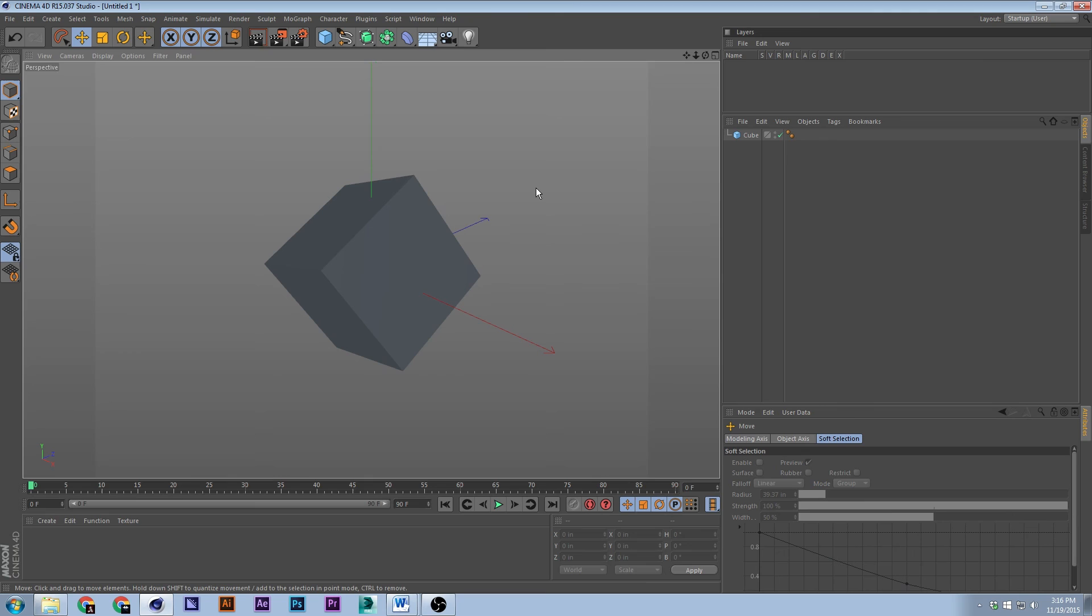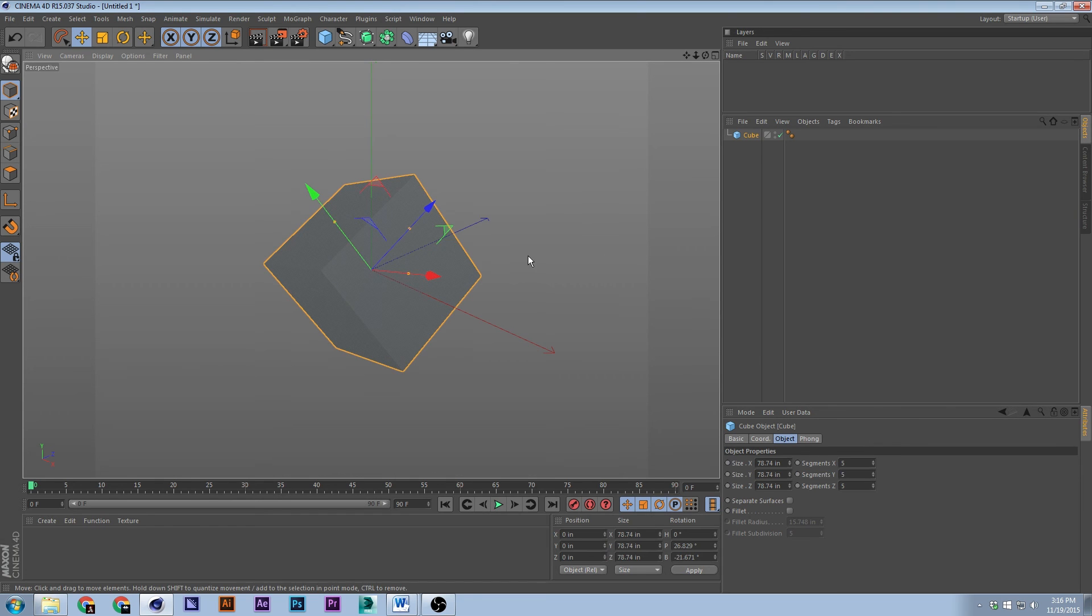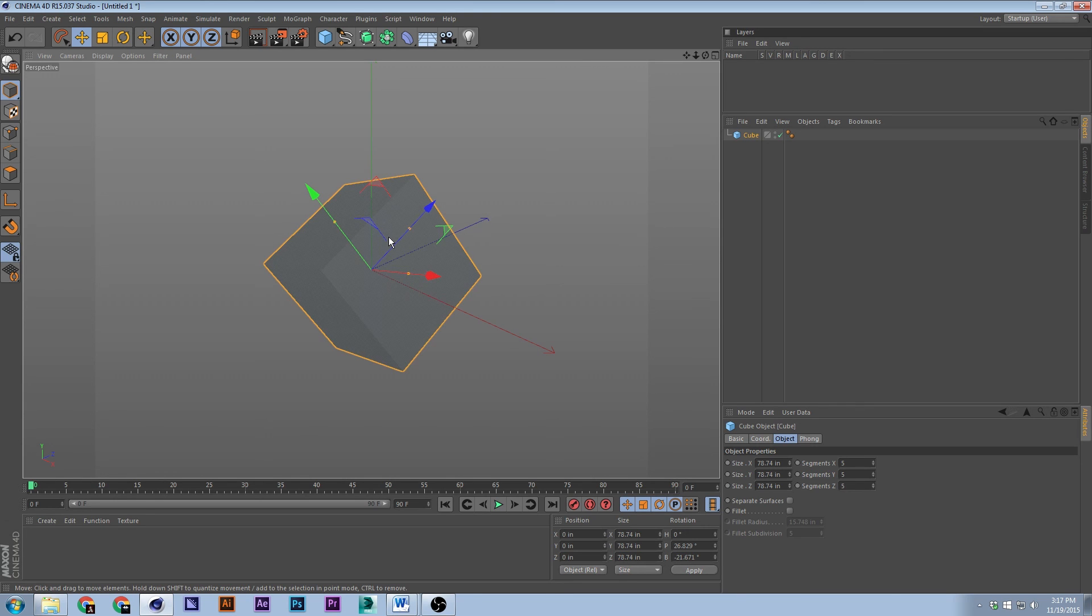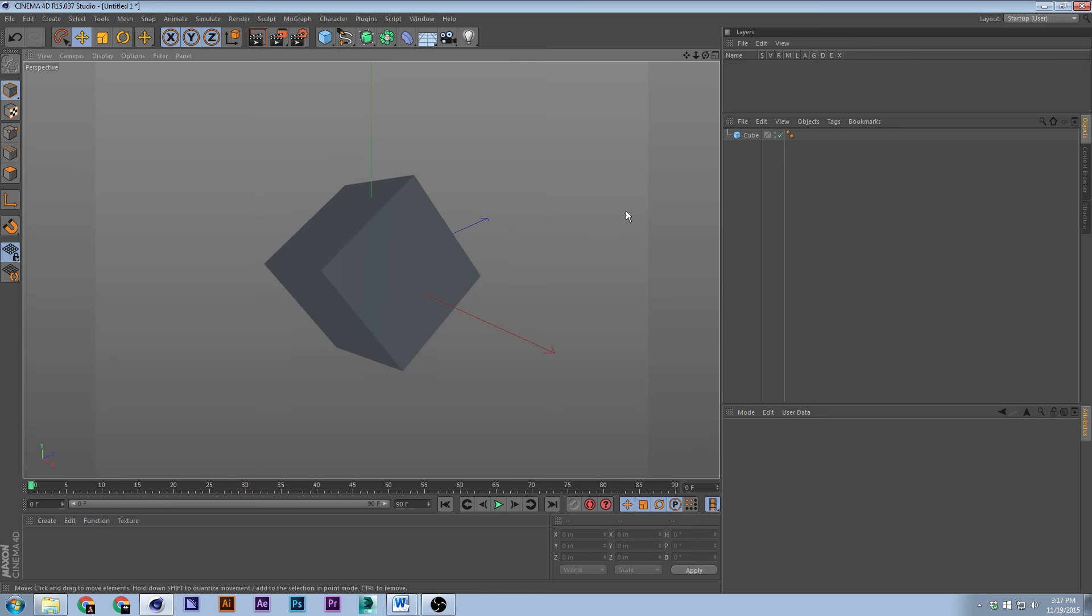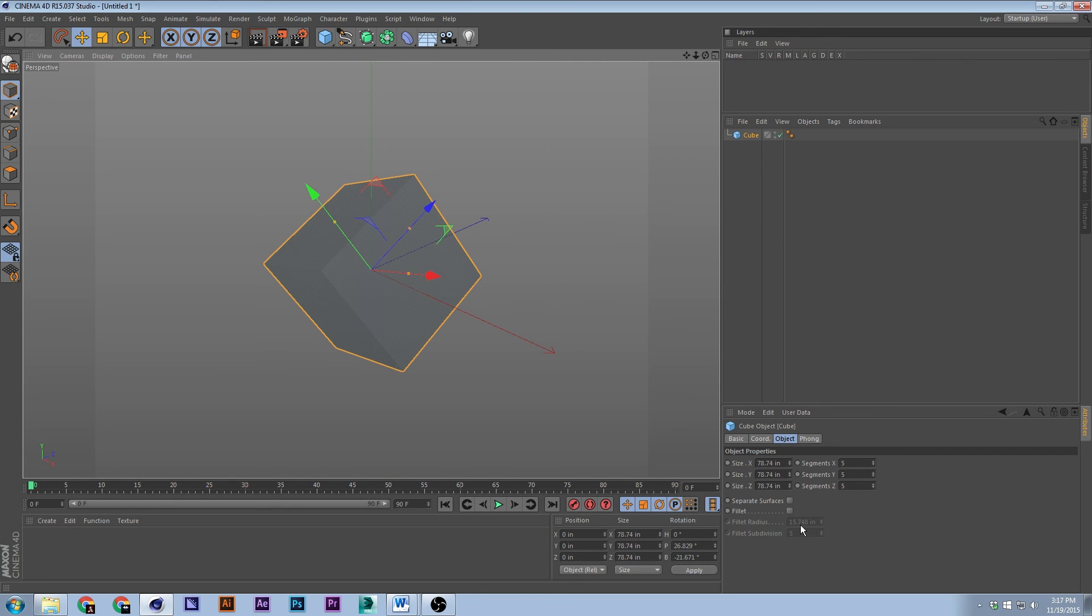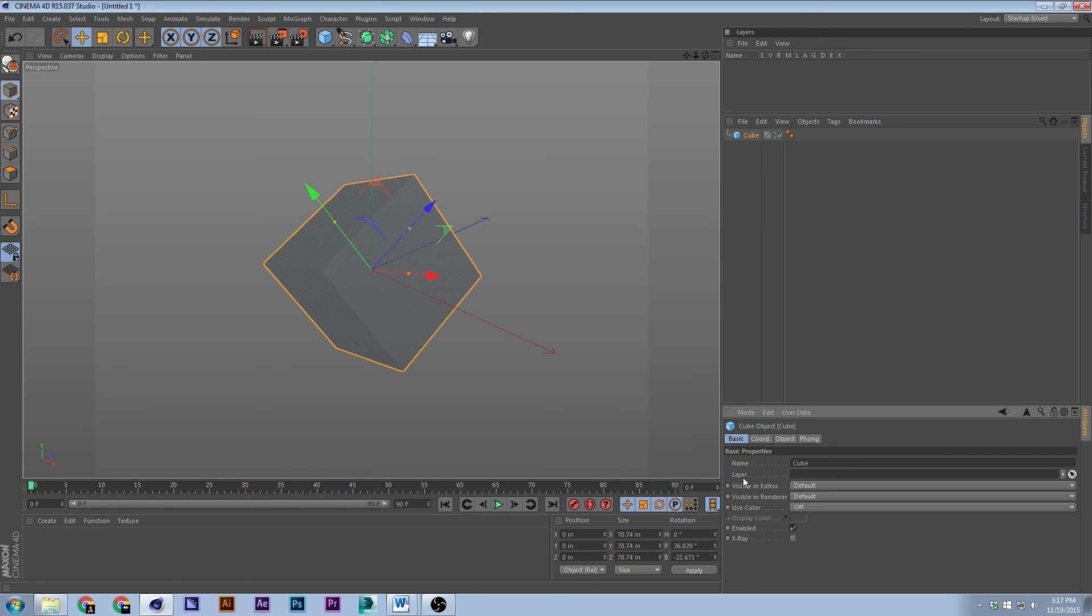And X-ray mode, so it's N and R, which is that mode. See how you can kind of see through it? So I'm going to go ahead and go back to N and A, get rid of the X-ray mode.